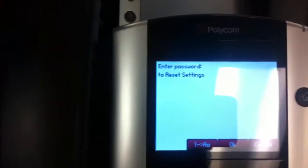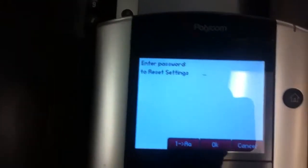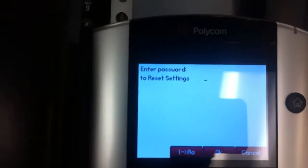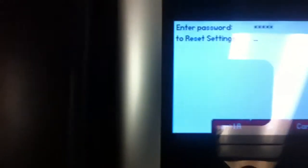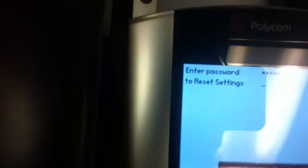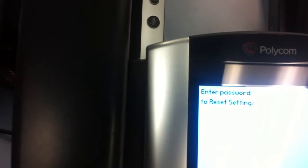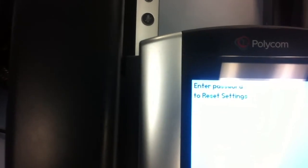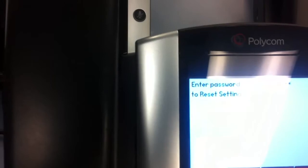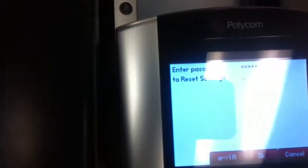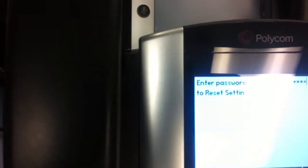And here it says enter password to reset settings. This will be your MAC address on the phone, which is written on the back. Enter that right now. The letters have to be entered in lowercase, so we change this to lowercase. And then hit OK.